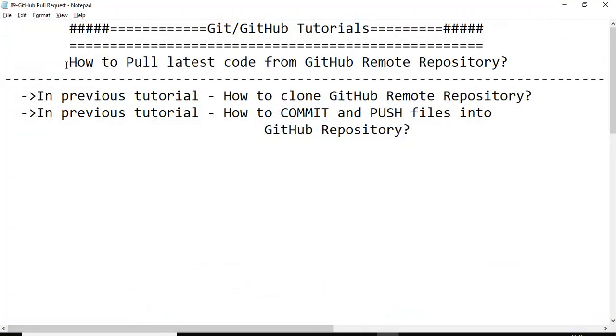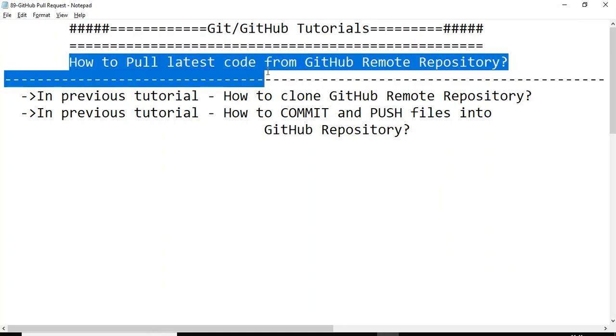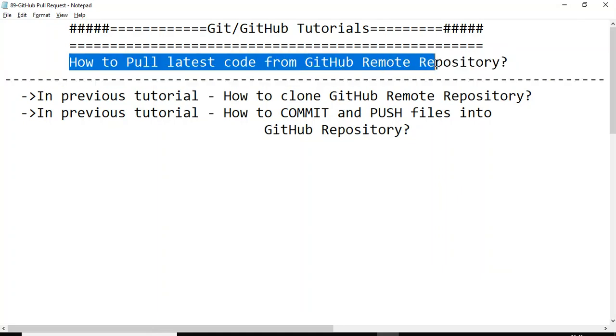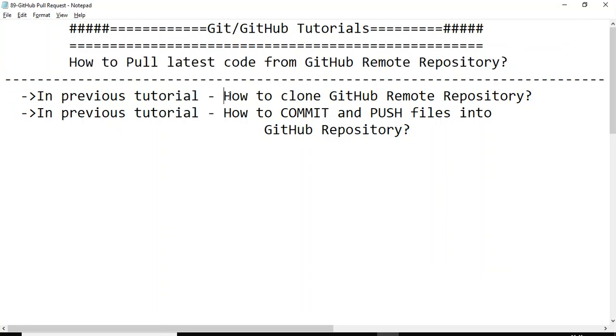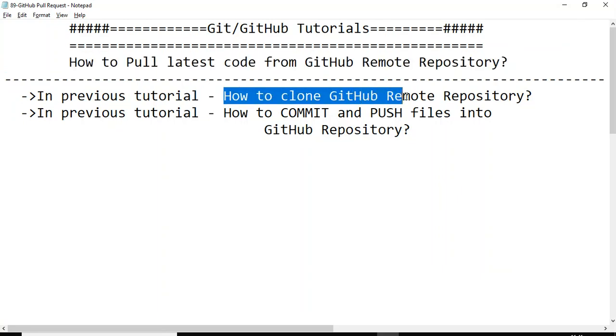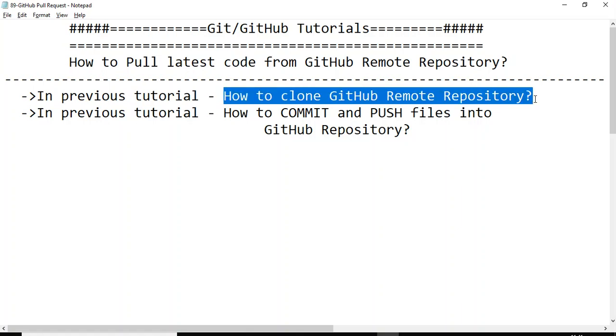Hey hi guys, this is Baka Pachinchulikar. In this tutorial I will talk about how to pull latest code from the GitHub remote repository. In the previous tutorial we have discussed how to clone GitHub remote repository and also how to commit and push files into the GitHub repository.